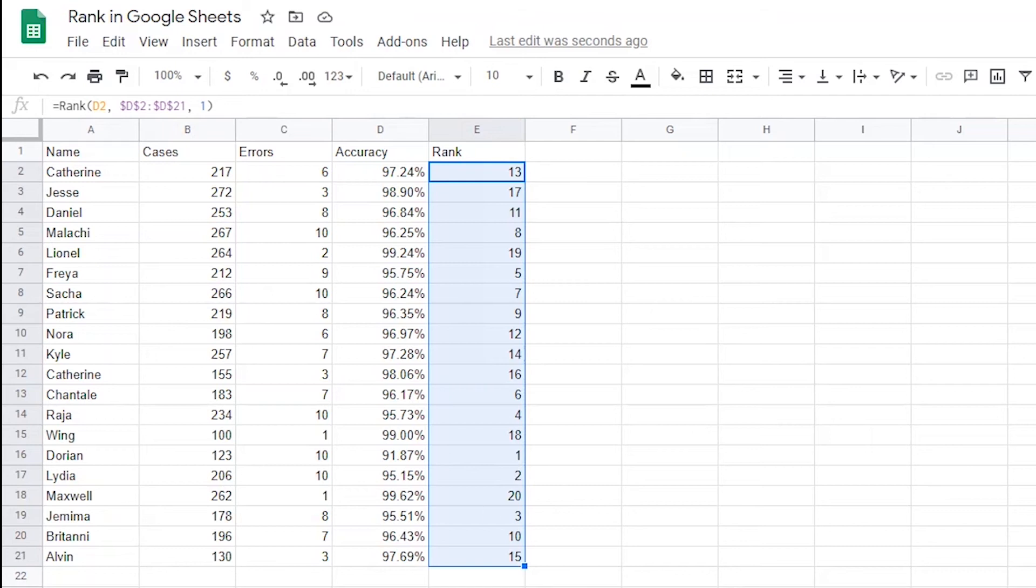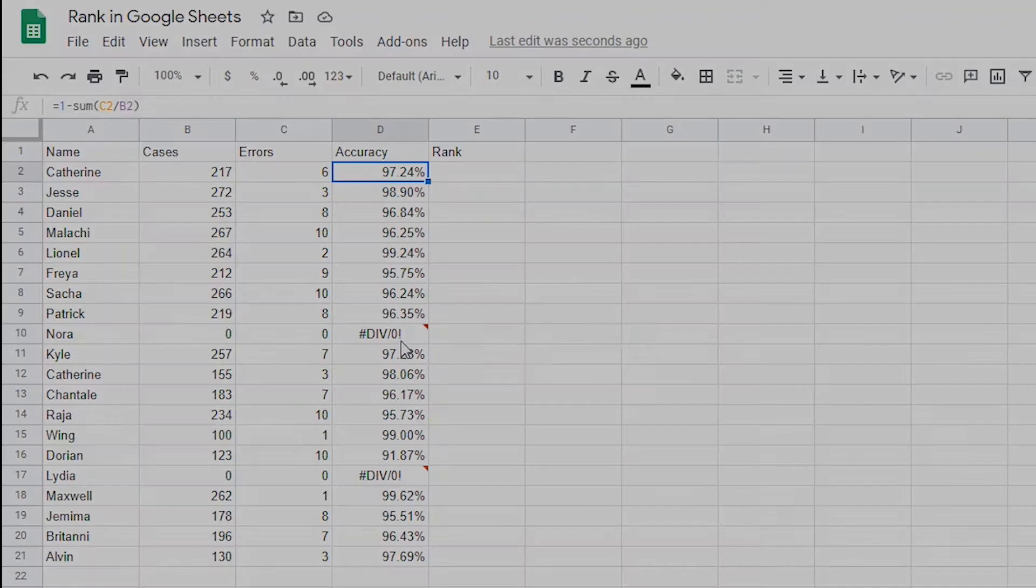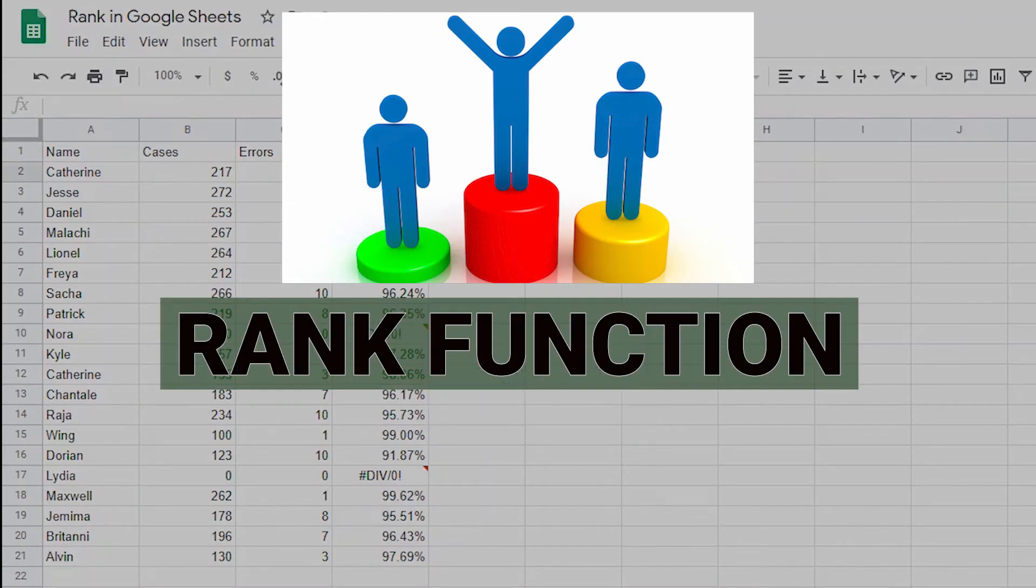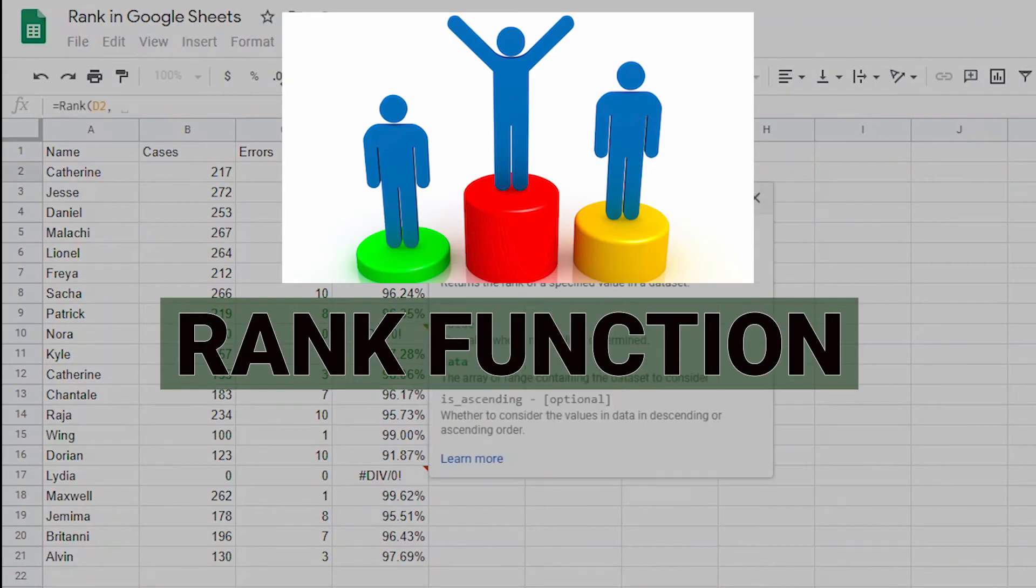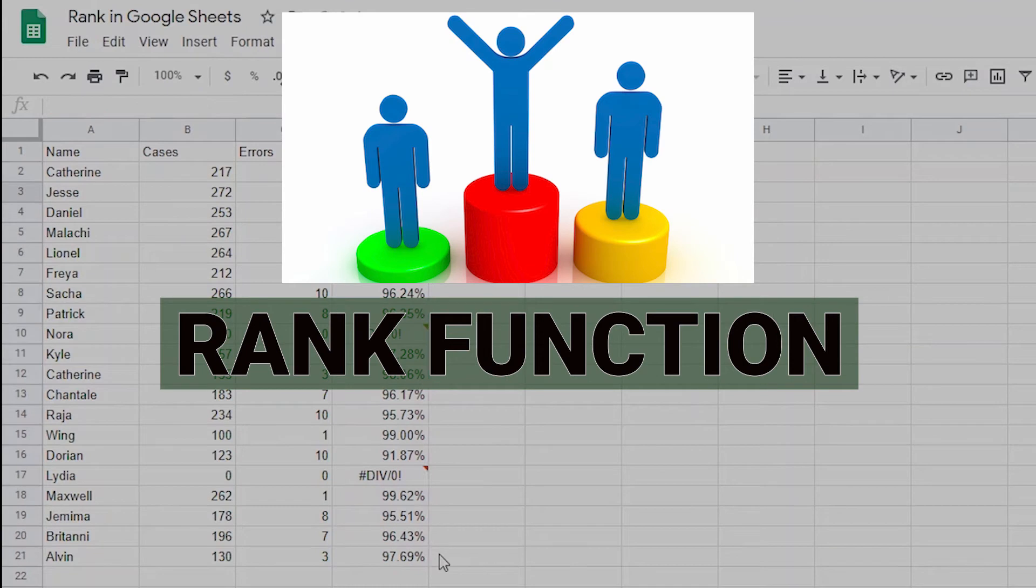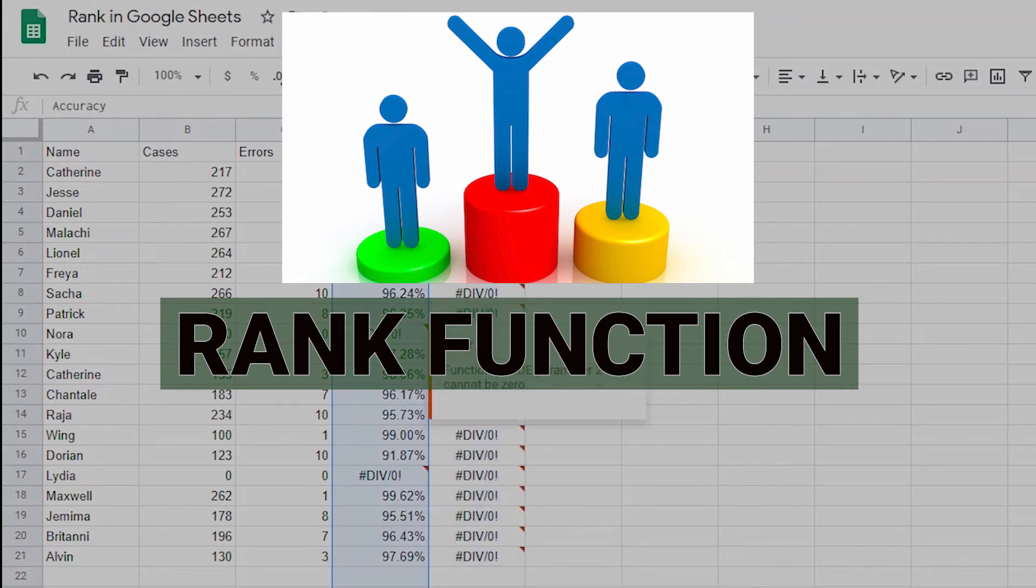Hey everyone, thanks for tuning in to another video. The rank function in Google Sheets is one of the more basic and most useful functions in Google Sheets.